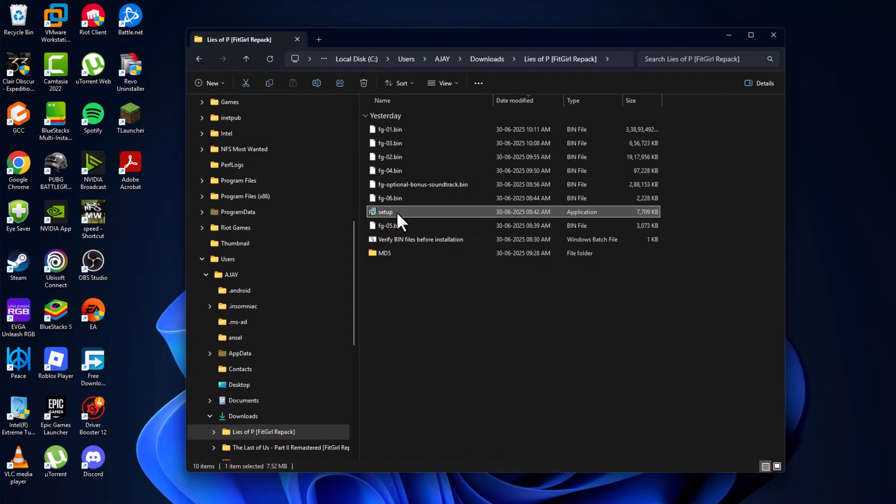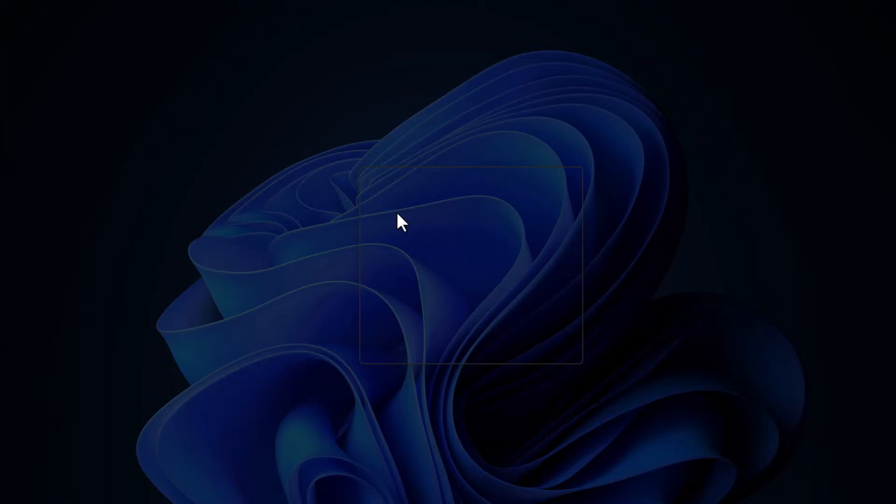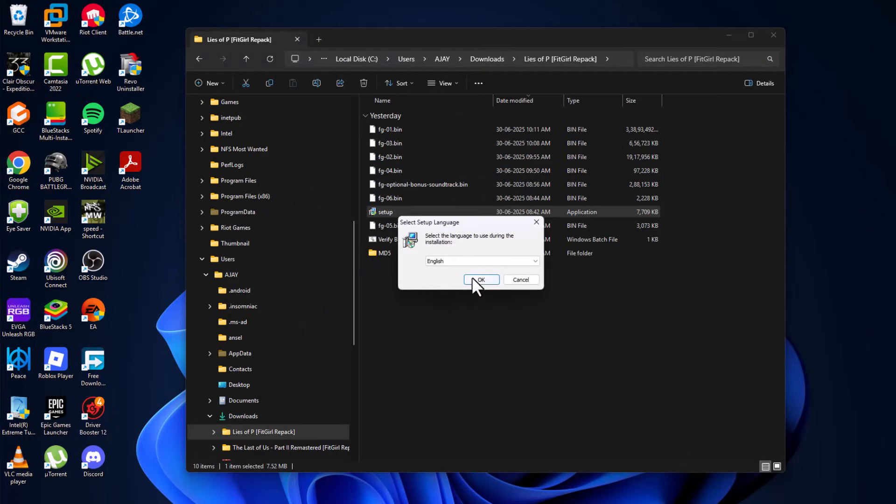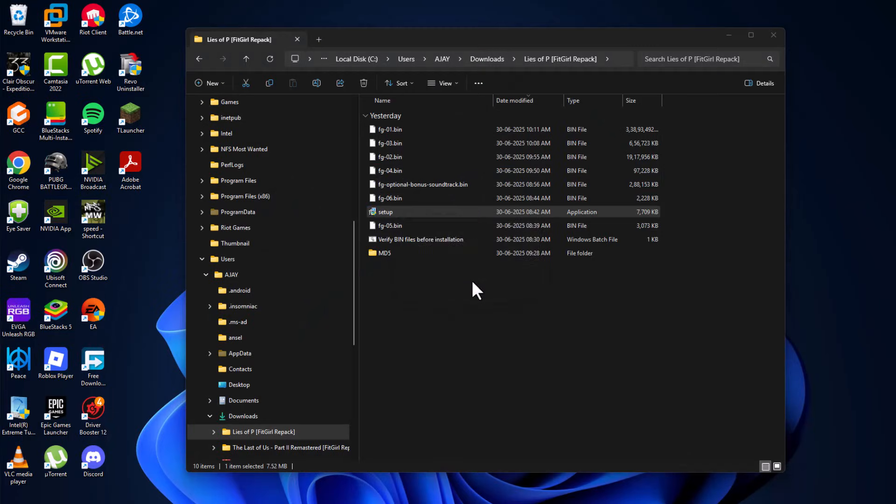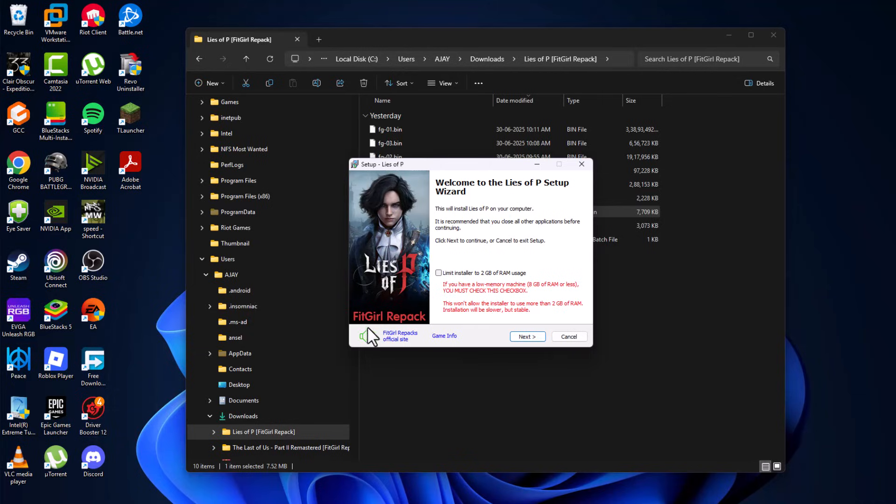Double click on the setup and select yes, select OK. Select this music icon to mute the music. If you are under 8GB RAM, then you must check this box.